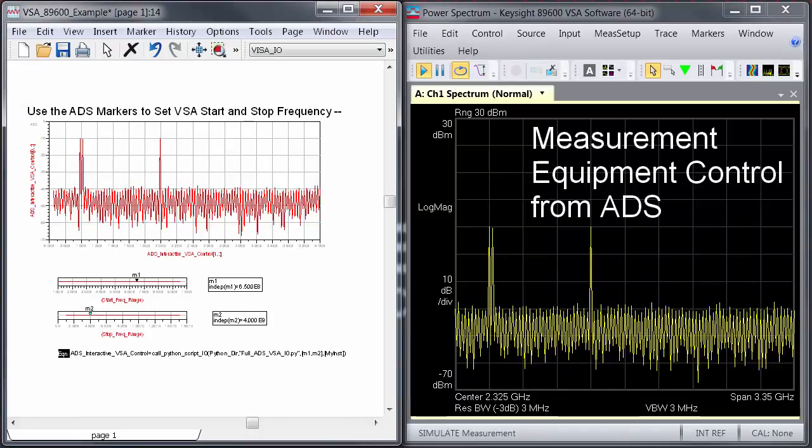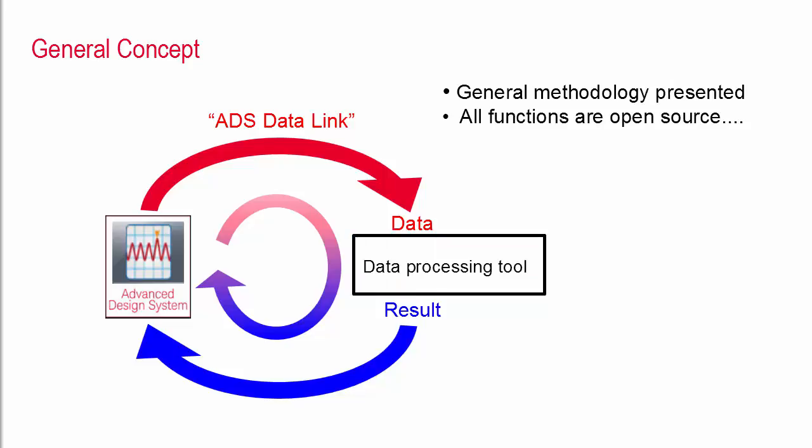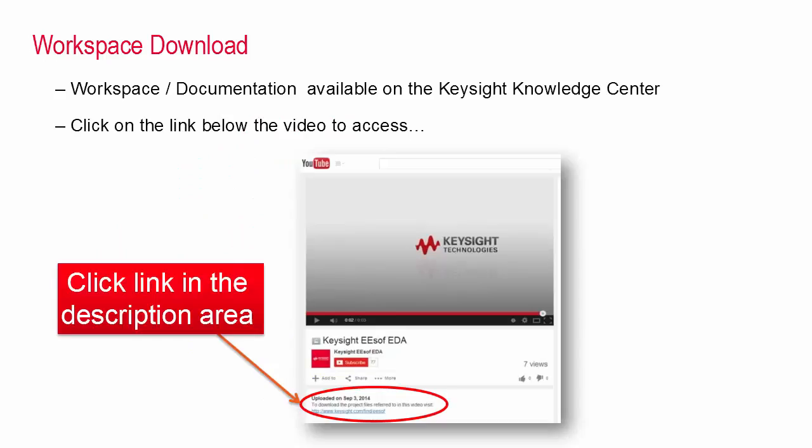What I've really demonstrated is a concept of a data link which is a way to facilitate data transfer between Keysight ADS and a third-party data tool. I made the choice to use Python here but the functions can be modified to work with other data processing tools as well. I've made all of these functions open source so you're free to view and modify them however you'd like.